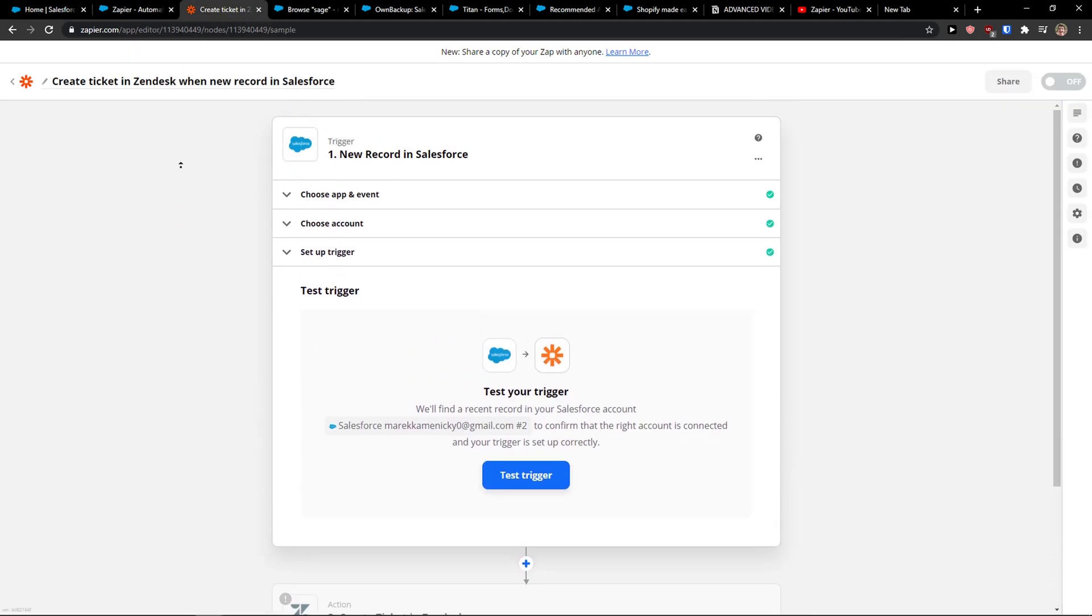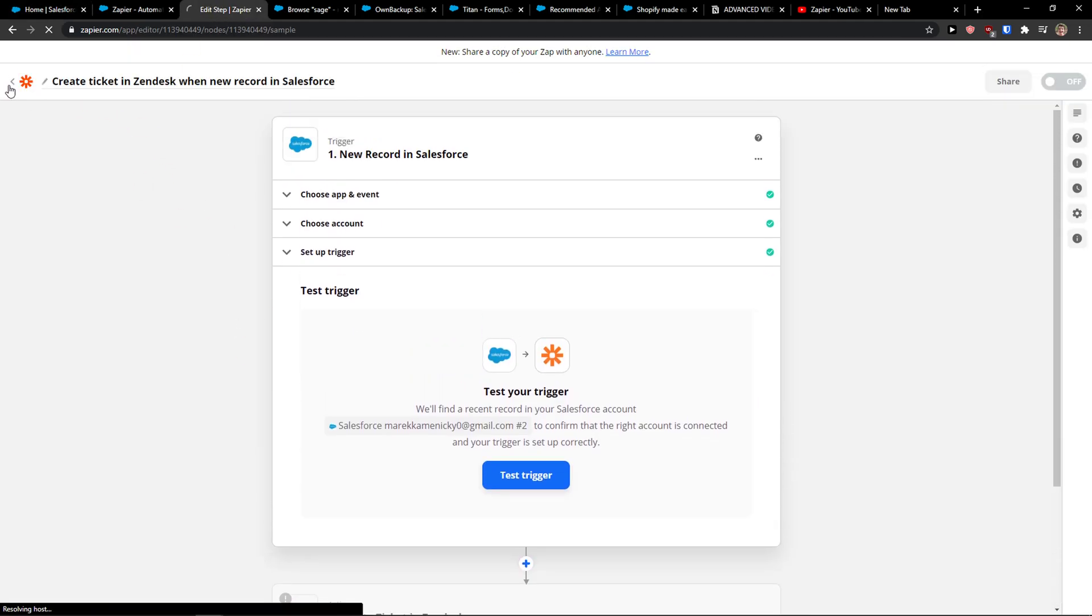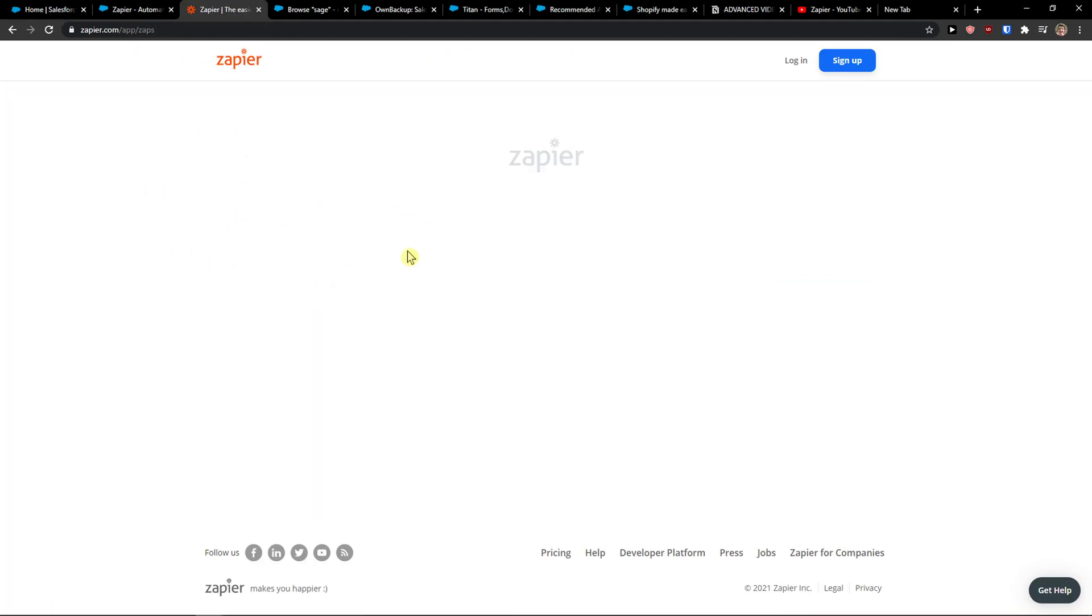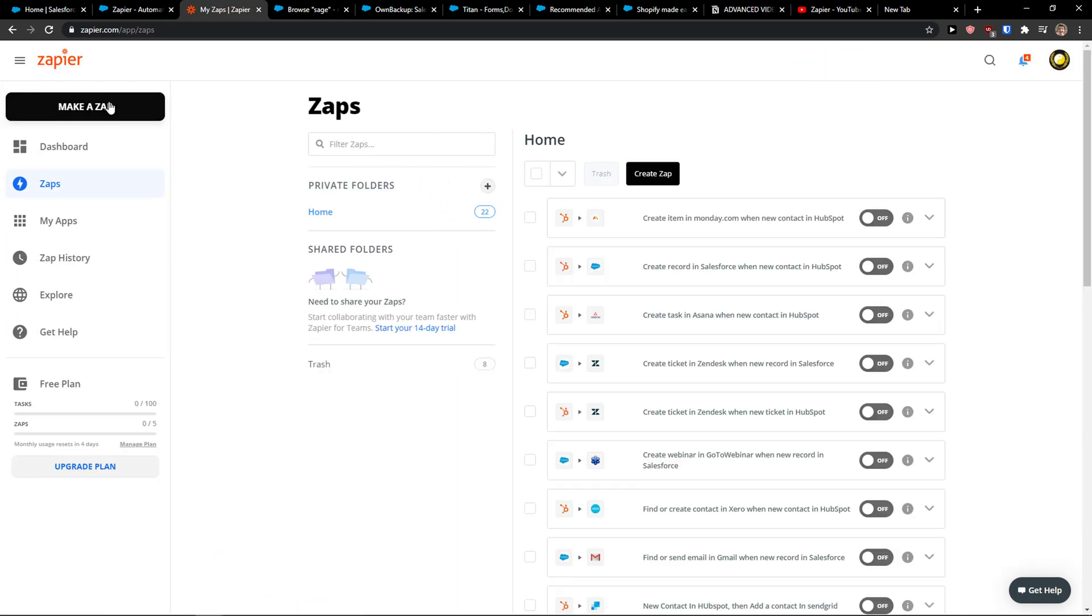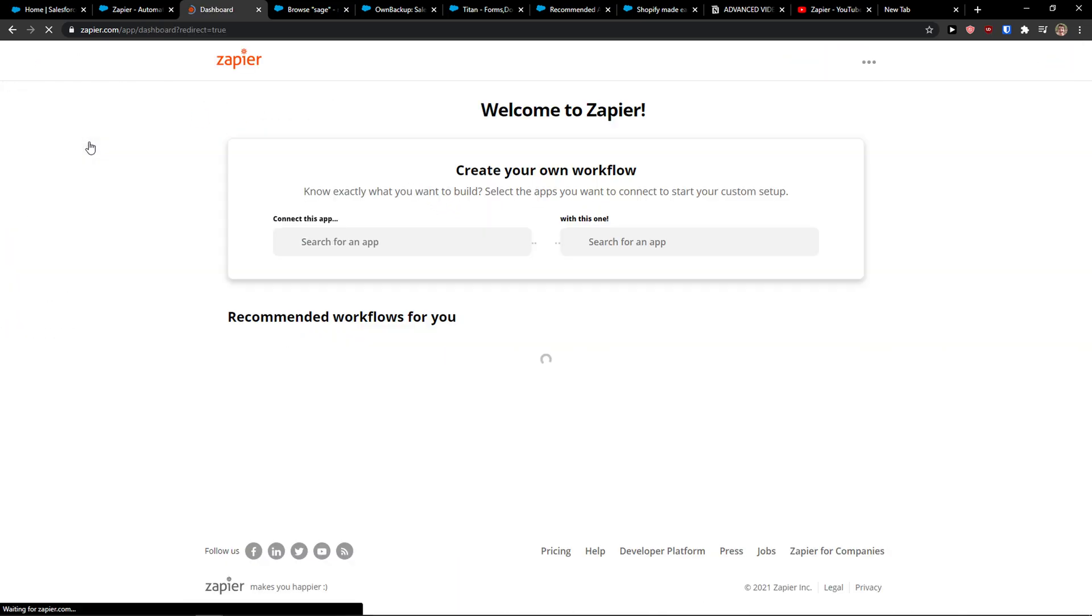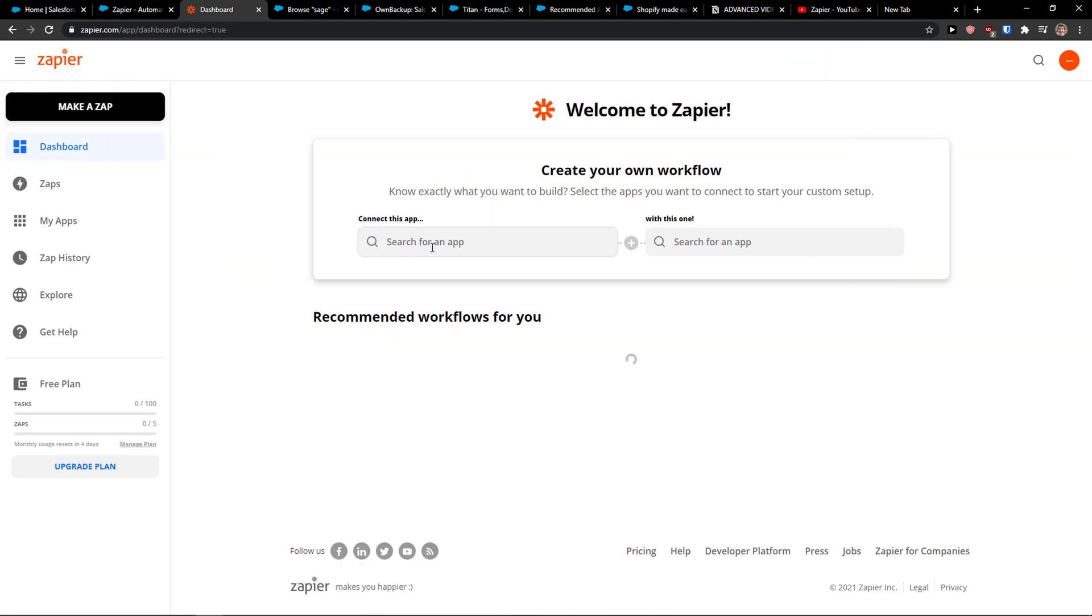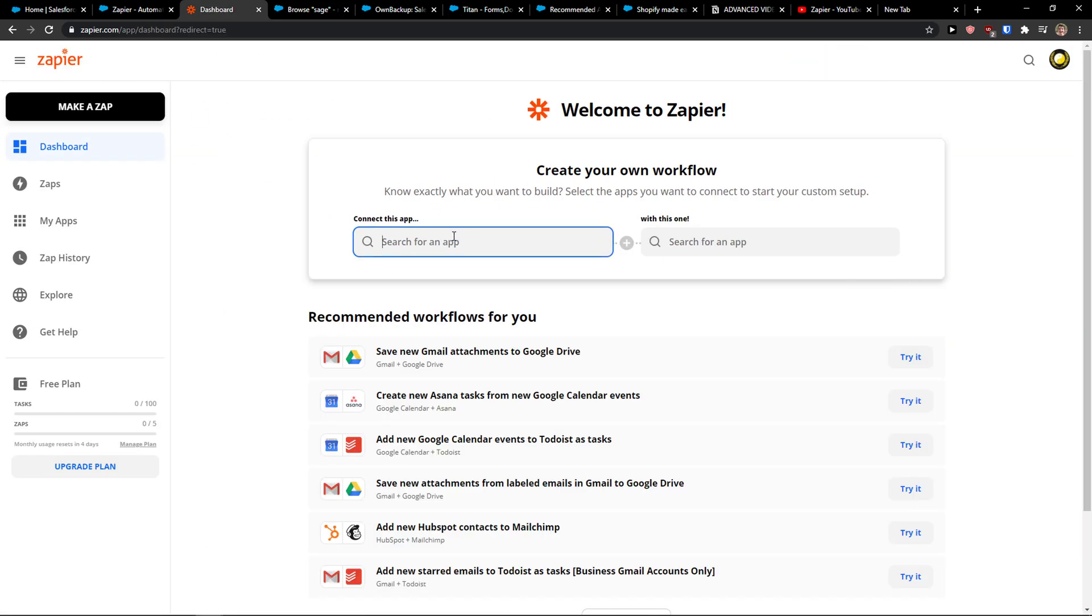The first thing we're going to do is use Zapier for it, because this is the best way how we can actually do it. I'm not promoted or paid by Zapier to make this video, of course.